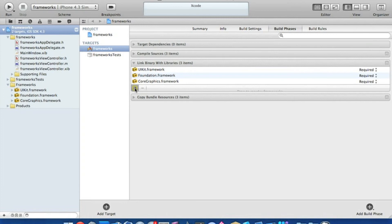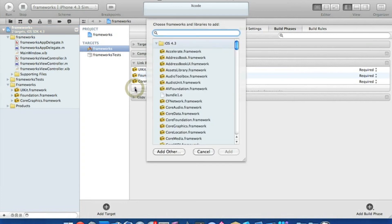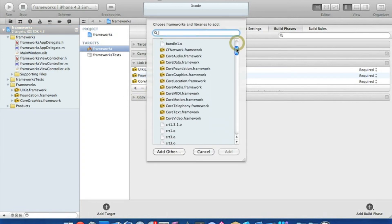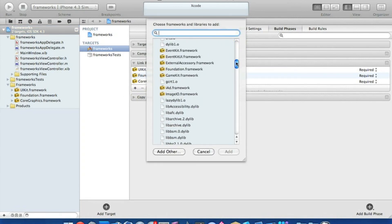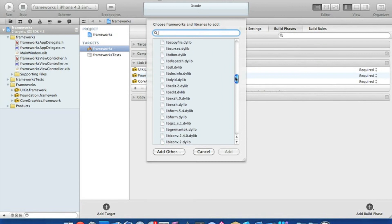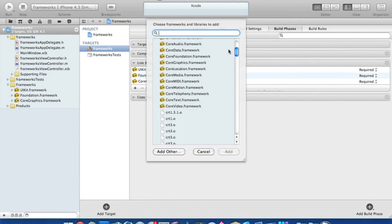All you do is click on the little plus symbol. This will bring up a full list of all the frameworks.